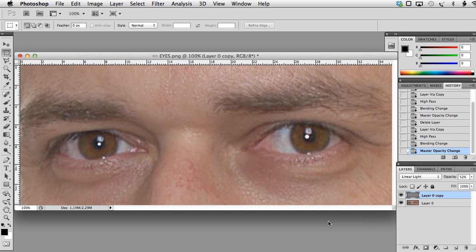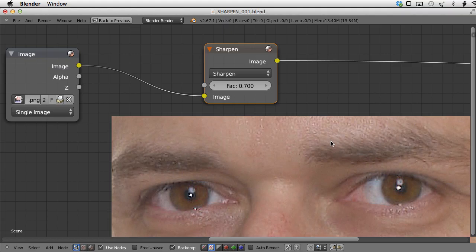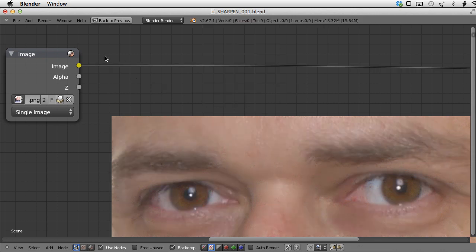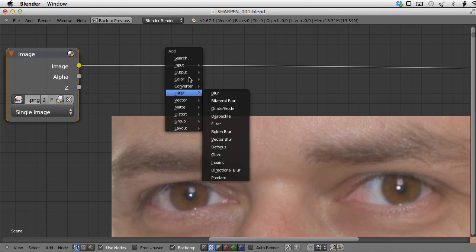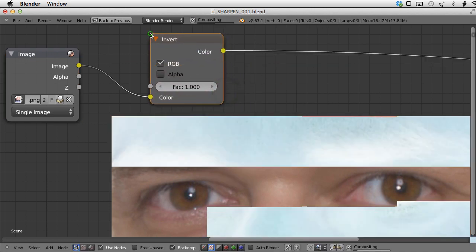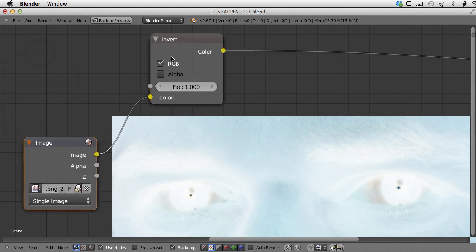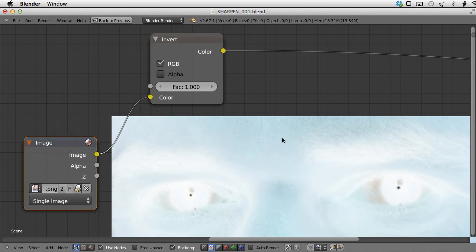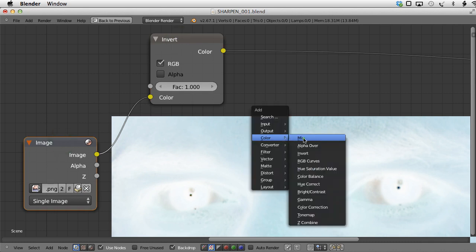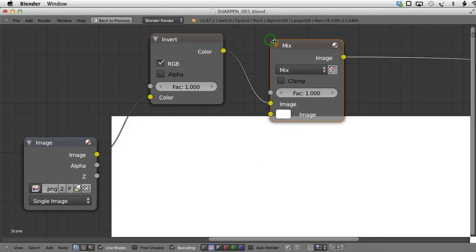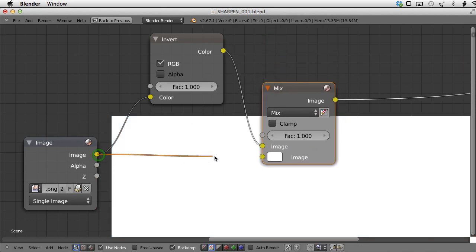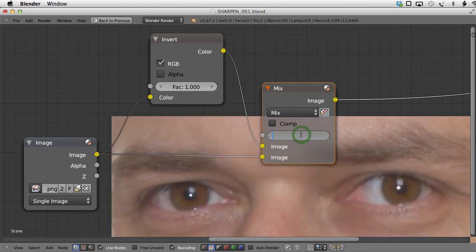So is it possible to recreate the same result in Blender? Yes it is. Let's get rid of the sharpen filter with Ctrl+X. The first thing I will do is invert this image. Let me add Color > Invert and plug it here. Now let's see what happens if we mix this inverted image with the original image using a factor of 0.5. Let me add a Color Mix node, plug it here, take the original image and plug it to the lower socket and set the factor to 0.5.